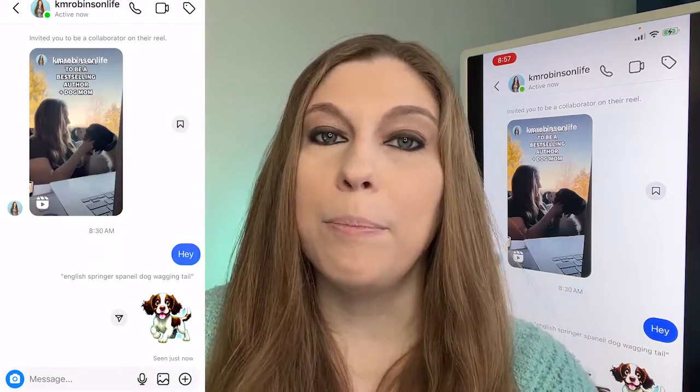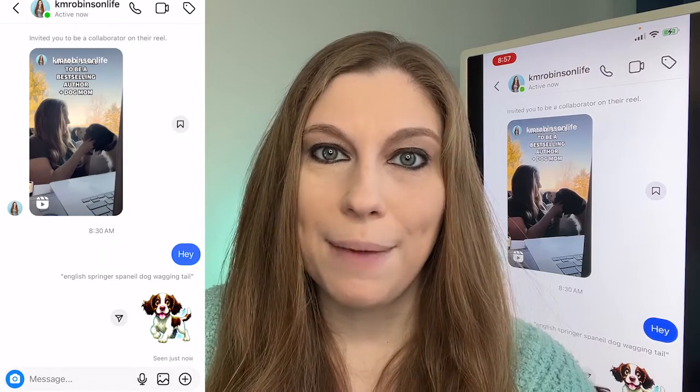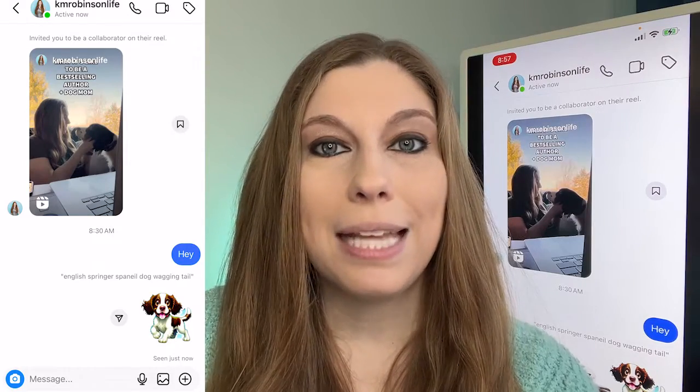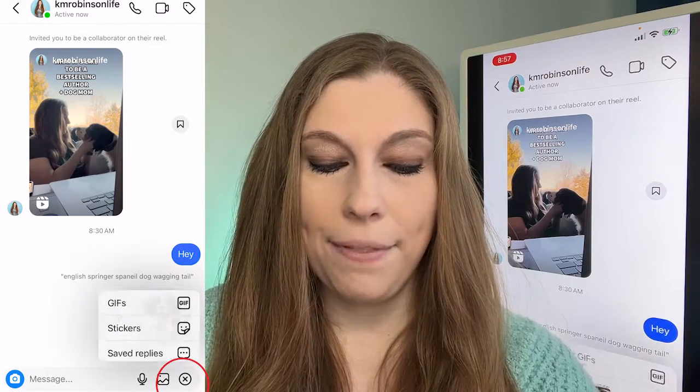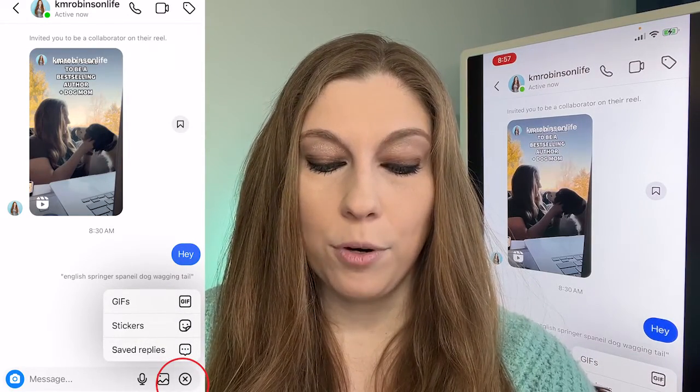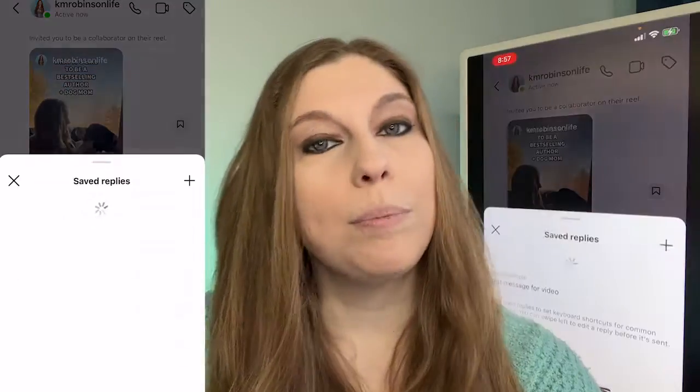Let me show you how to do this. You're going to go into any of your DMs and at the bottom of your DMs you will see a plus sign in a circle. Tap on that to pull up your Saved Replies.